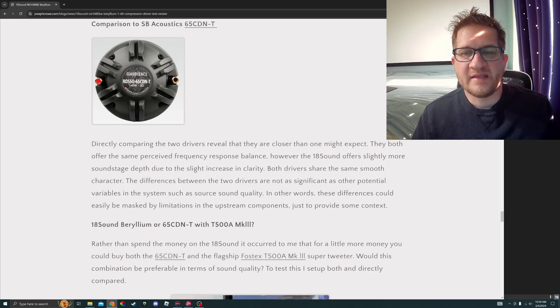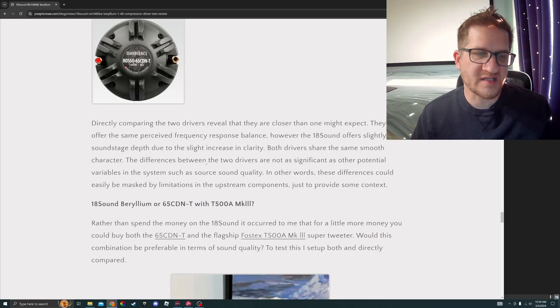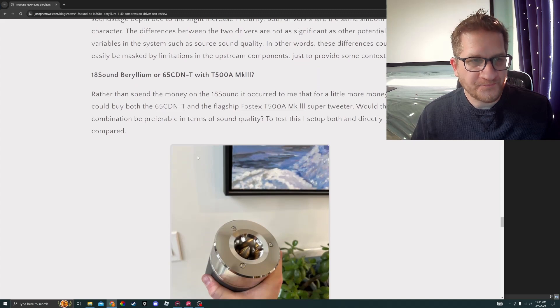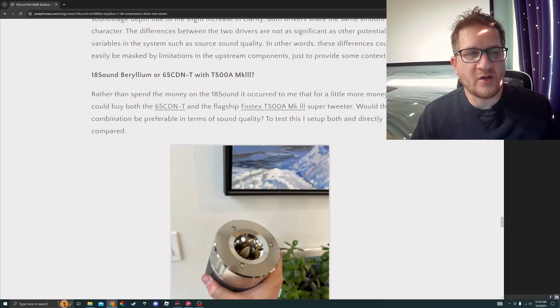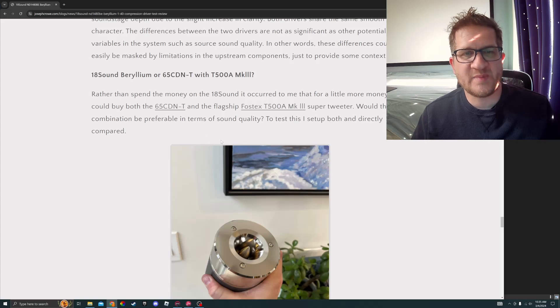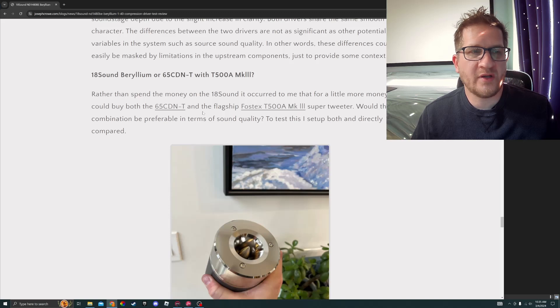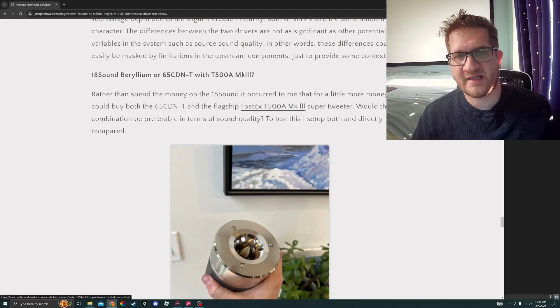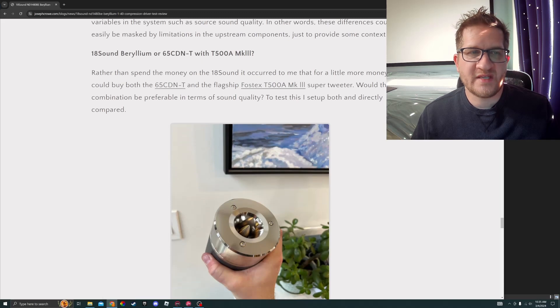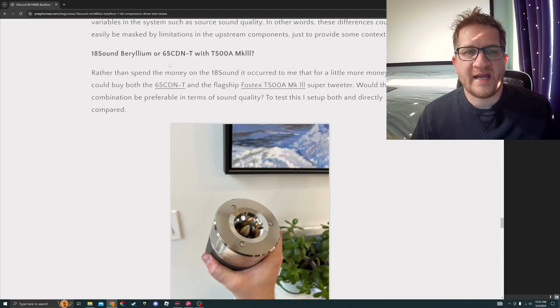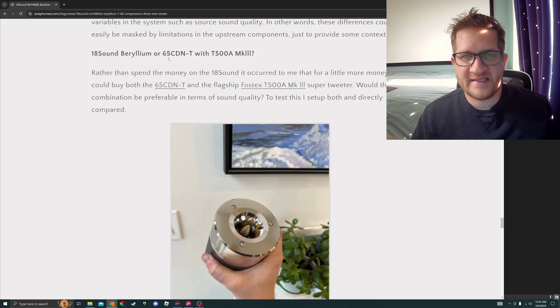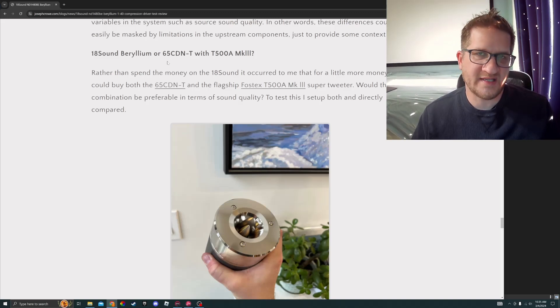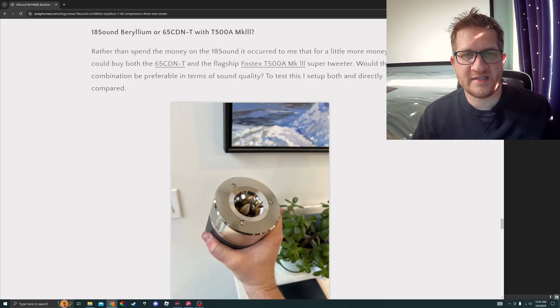In other words, these differences could easily be masked by limitations in upstream components. I wanted to see, rather than spend the money on this 18 Sound compression driver because it is very expensive, it occurred to me that for a little more money you could buy both the SB Acoustic 65 CDNT and the flagship Fostex T500A Mark III Super Tweeter. Would this combination be preferable in terms of sound quality? Either do the beryllium 18 Sound or do the SB Acoustics compression driver and take the saved money and buy the flagship Fostex Super Tweeter. I decided to actually test these two different configurations.